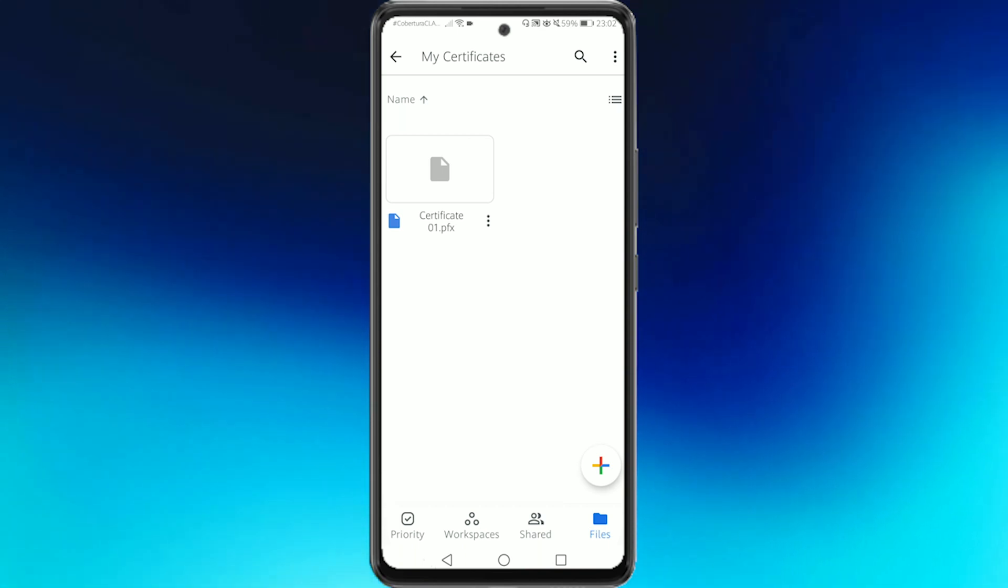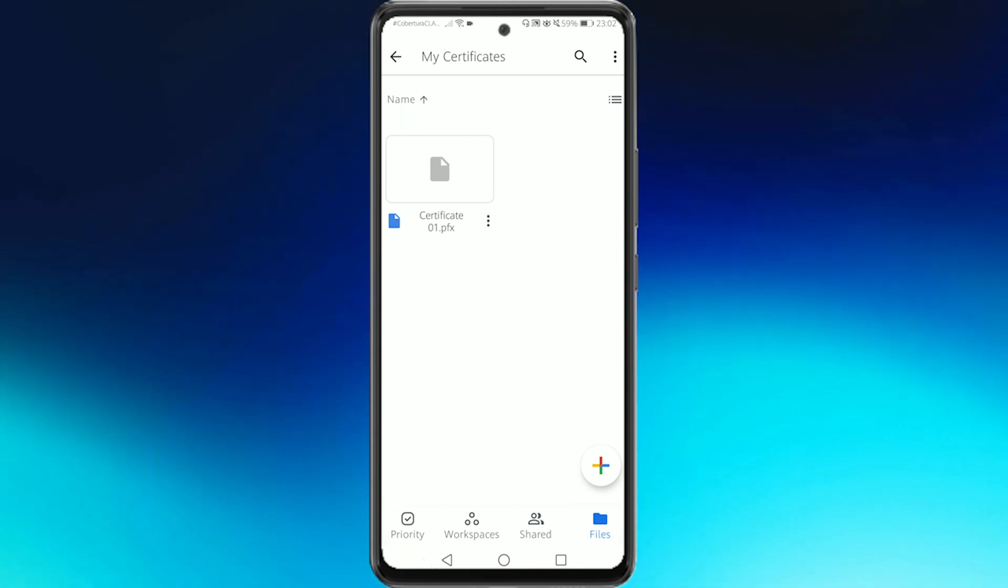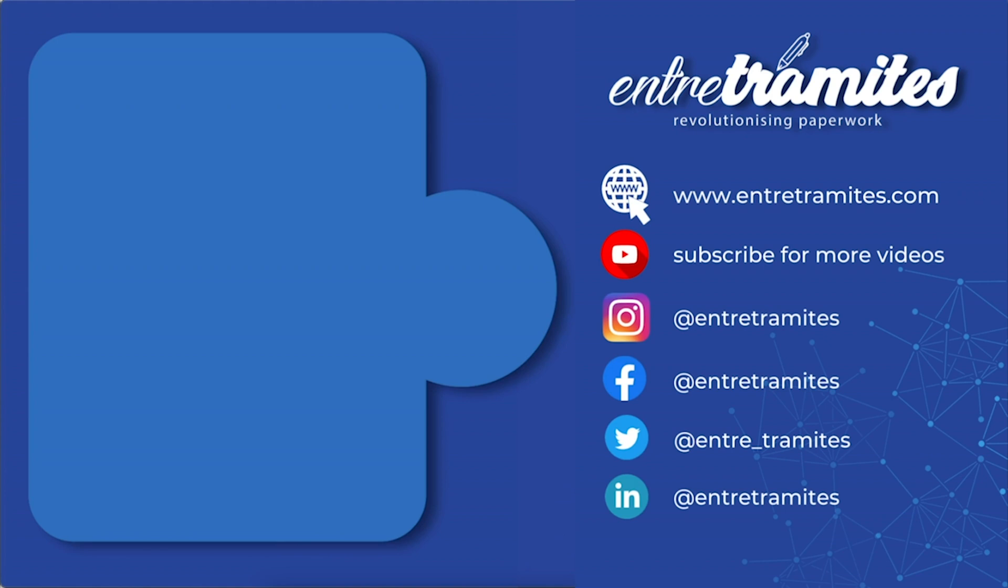We hope this video has been of great help to you. For more information do not forget to check our website and social media.